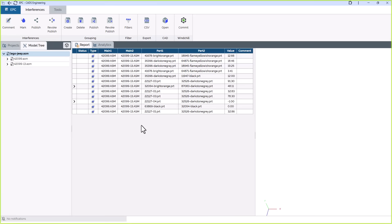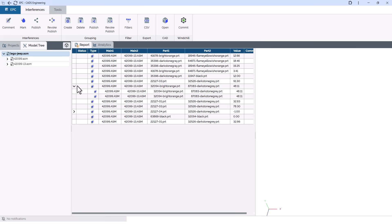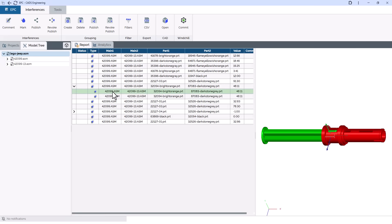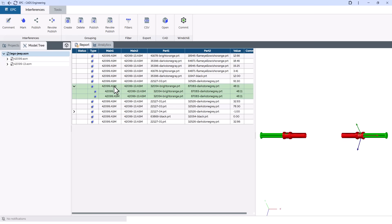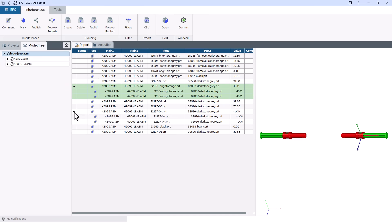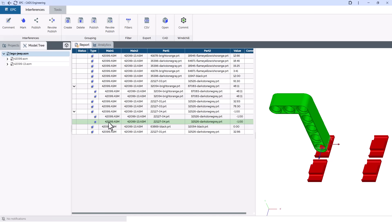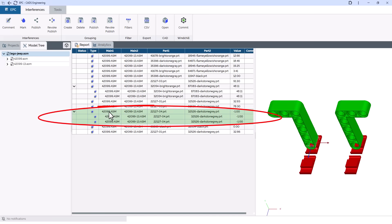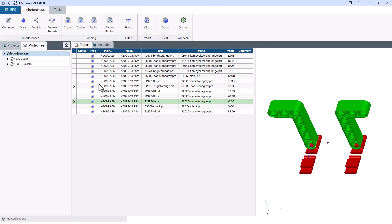In large assemblies, the same parts often interfere in many different locations, leading to redundant clashes that clutter the results and slow down the review process. EPC solves this by automatically grouping identical interferences and saving them under a single Clash ID. This keeps the results clean and significantly improves clarity. Depending on the geometry, it can reduce the number of clashes by up to 97%.